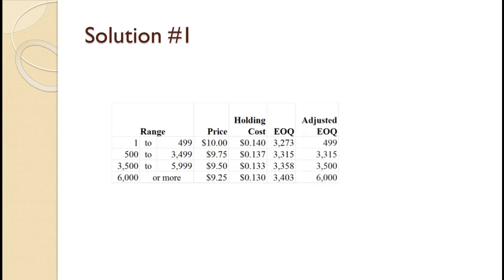Next, we adjust each Q value to be feasible, exactly as we did in the fixed holding cost tutorial. Those adjusted values are shown on the slide. As before, while we will not do so, you can ignore any price categories that are more expensive than the first feasible Q value.